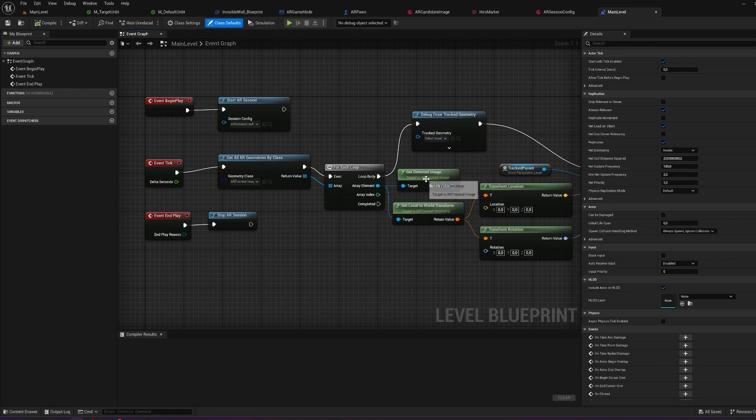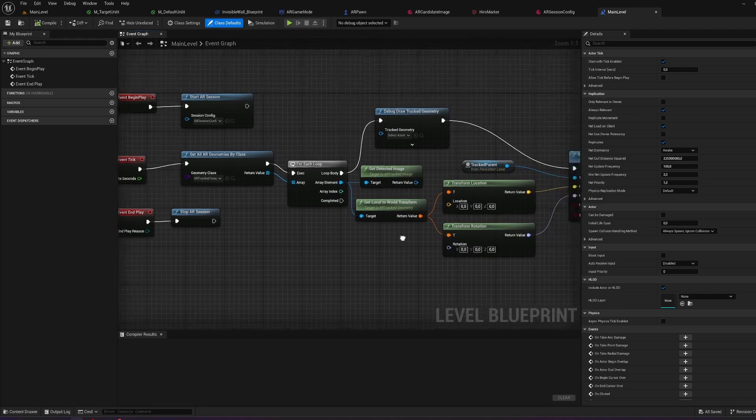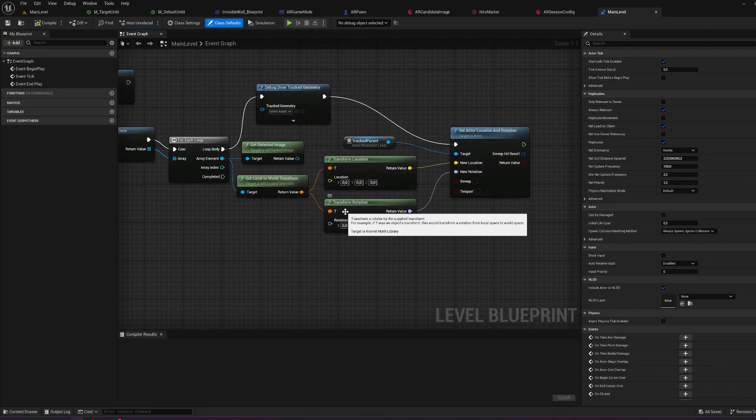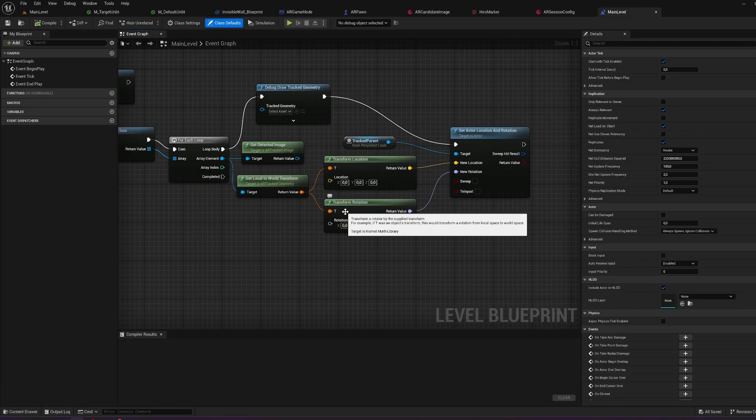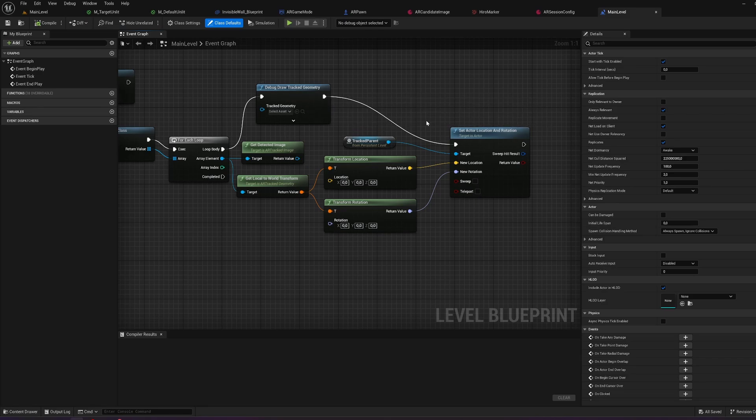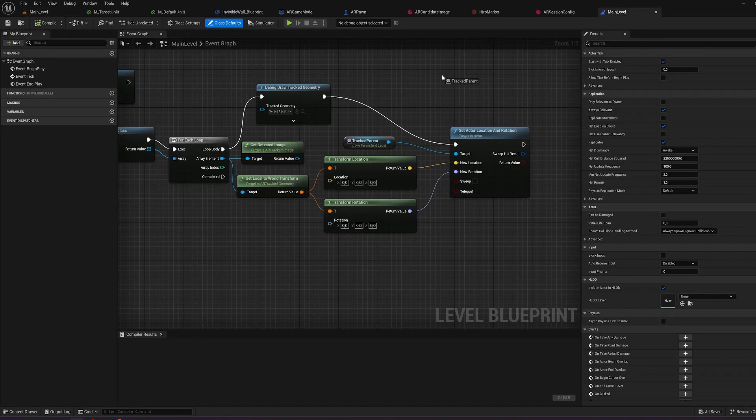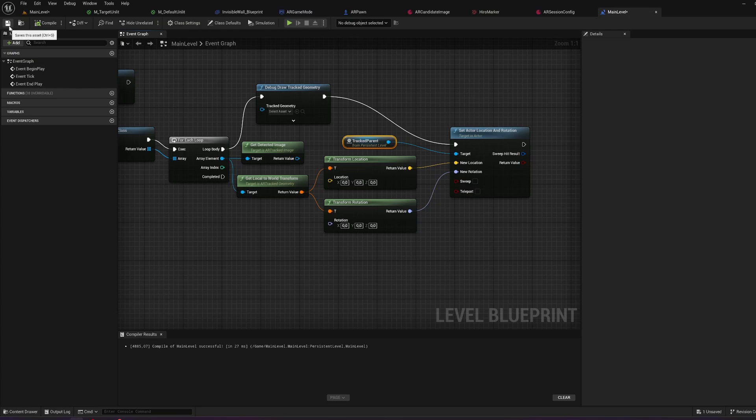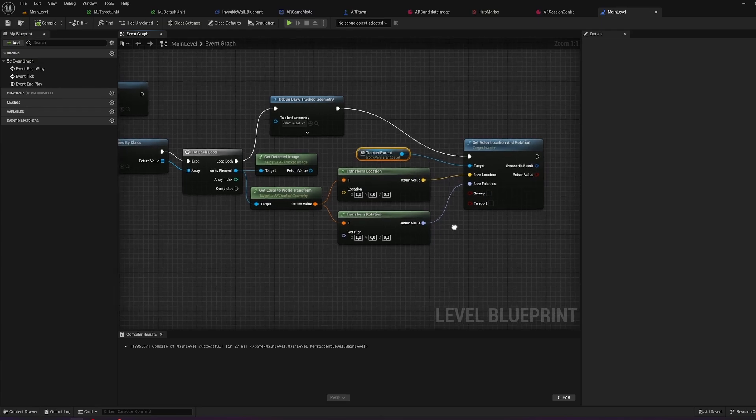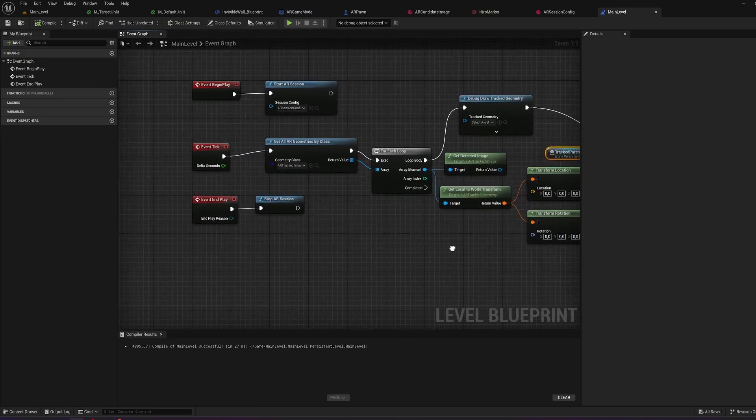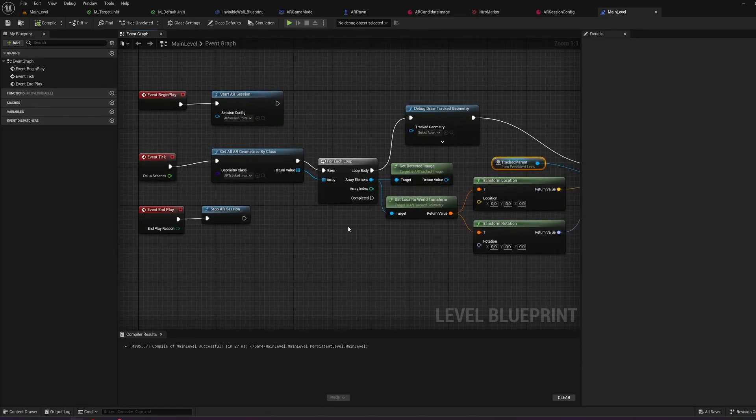There is no asset for selection here. You can also use the get detected image for more detailed stuff. I'm just using the get local to world transform here for my target. Translate this to the transform location and rotation. And add this to the set actor location and rotation. Linking up the debug world track geometry here. And I have a reference for the tracked parent here. So I select the track parent in the main level and direct the reference here to the main level blueprint. This is the basic setup here.